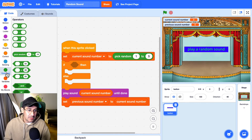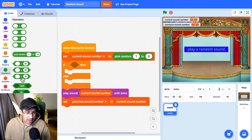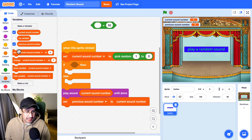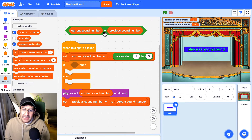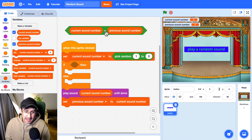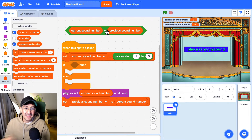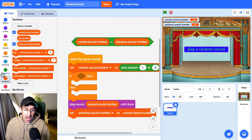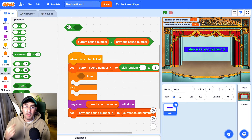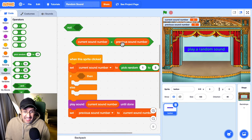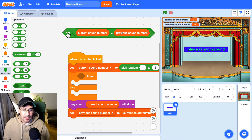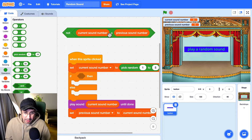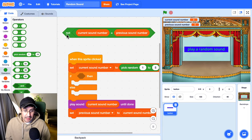Let's go over to our operators and see which ones we can use. We have to make sure that current sound does not equal the previous sound number. This is a little bit tricky — we're going to use the not operator to enable that. So I want to make sure that current sound number doesn't equal previous sound number — I'm just flipping the case by using not. So this now says that the current sound number does not equal the previous sound number, and I'm going to put that in my if statement.